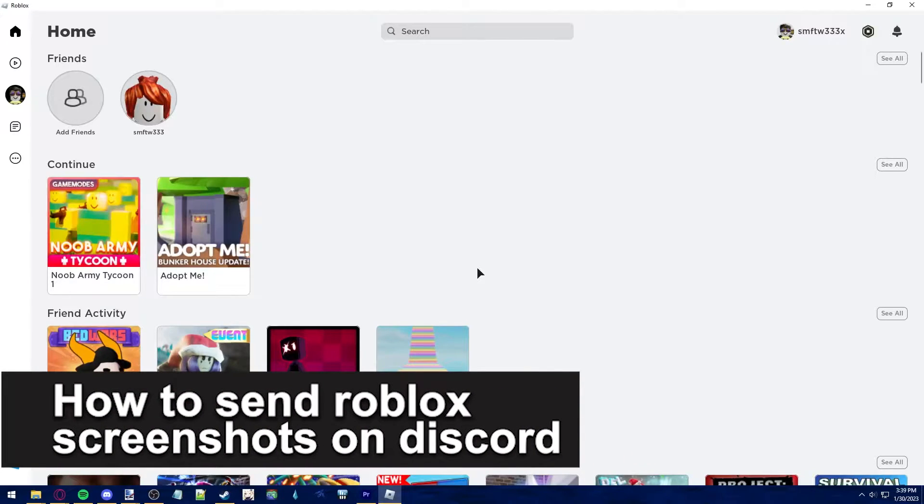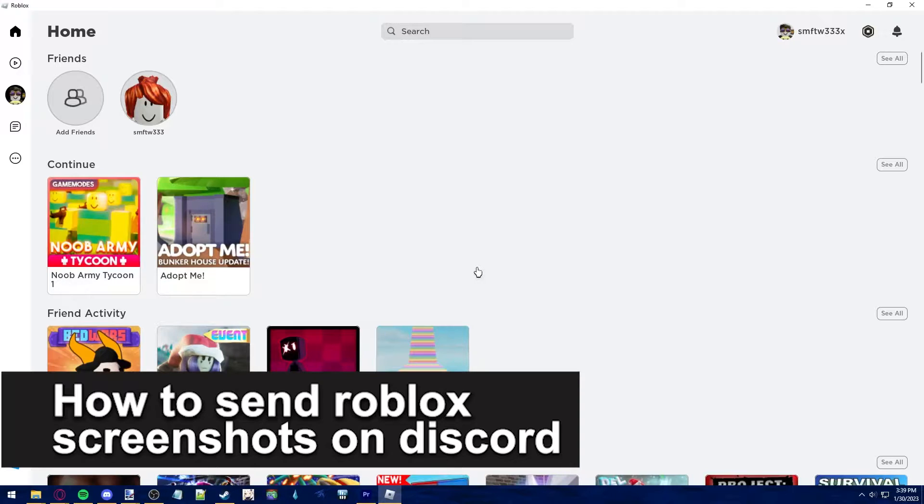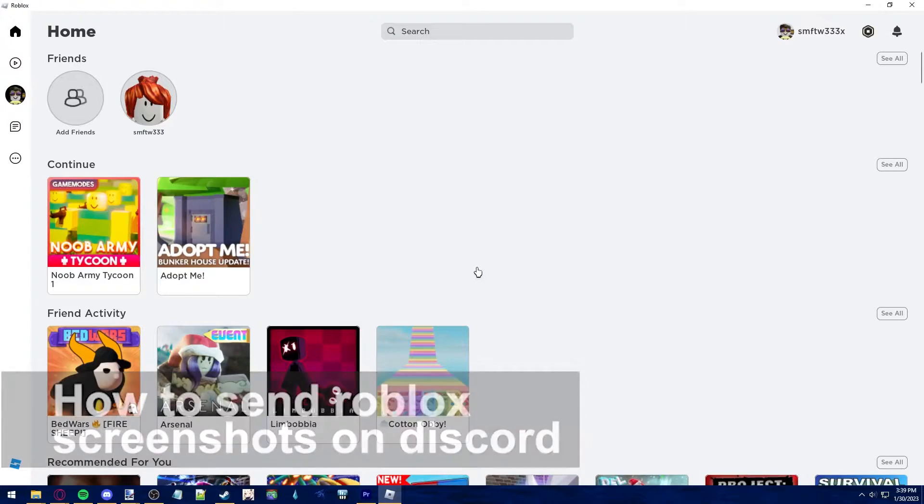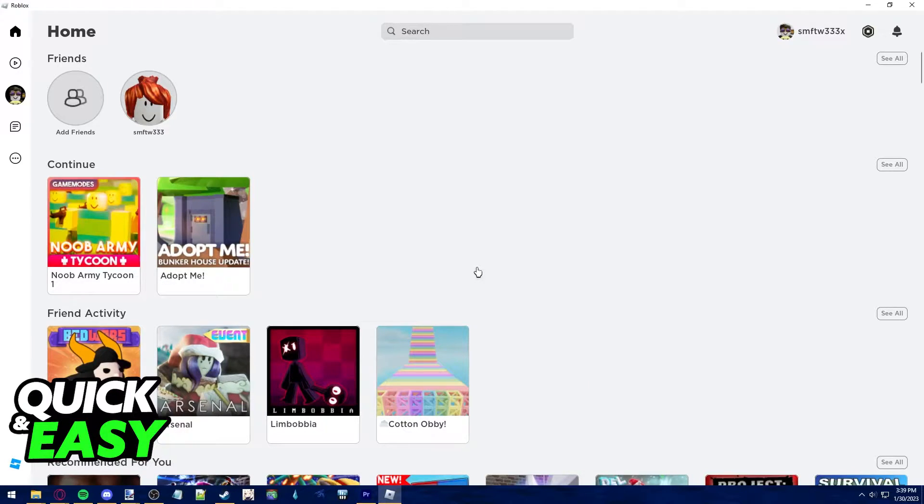In this video, I'm gonna teach you how to send Roblox screenshots on Discord. It's a very quick and easy process, so make sure to follow along.